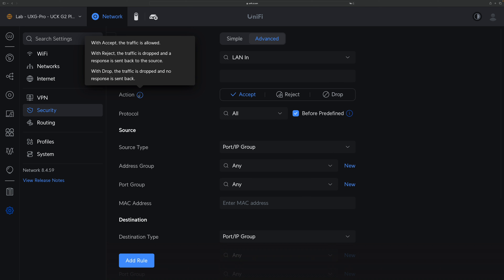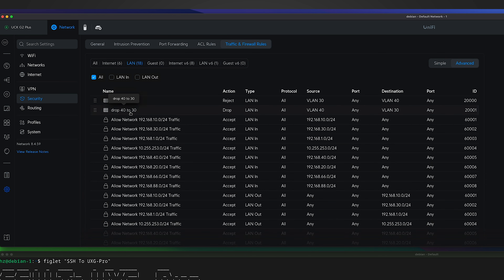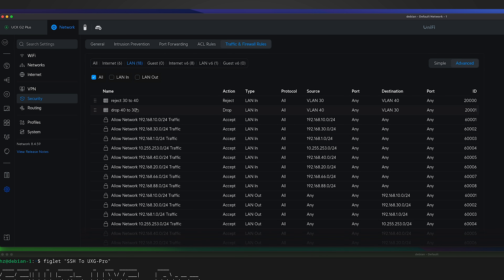In the network controller I already defined two firewall rules. The first one rejects VLAN 30 to VLAN 40 — the action is Reject. The other rule goes in the other direction, from VLAN 40 to VLAN 30, but this time the action is Drop. Let's see how these two rules are implemented differently in the backend.